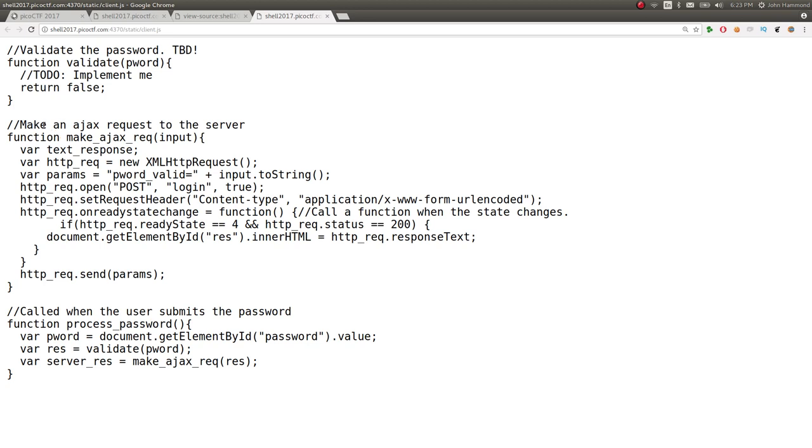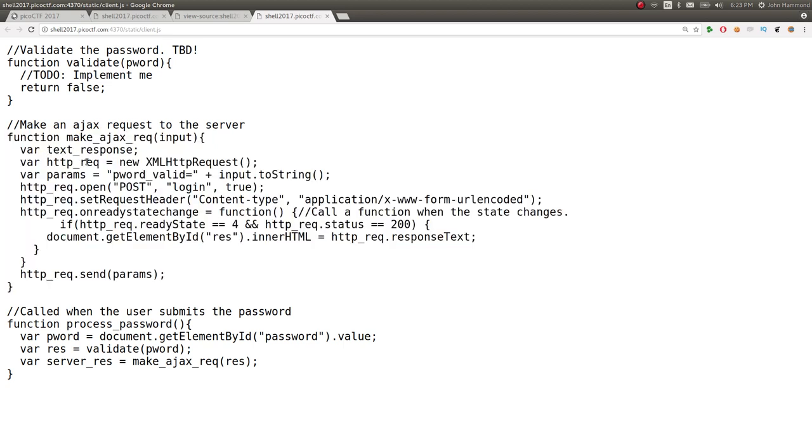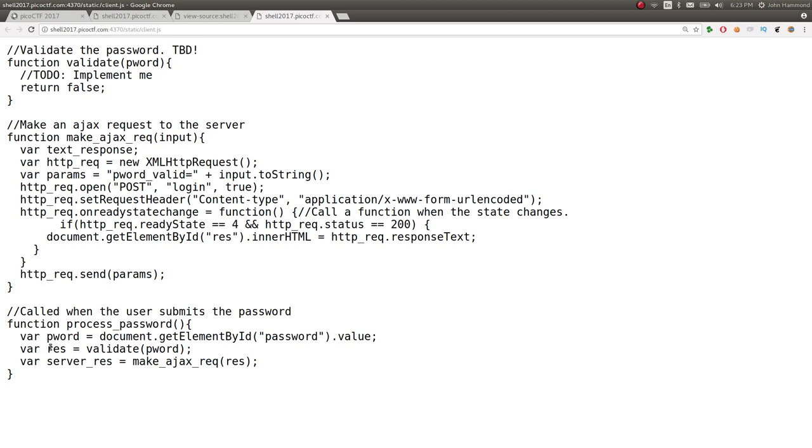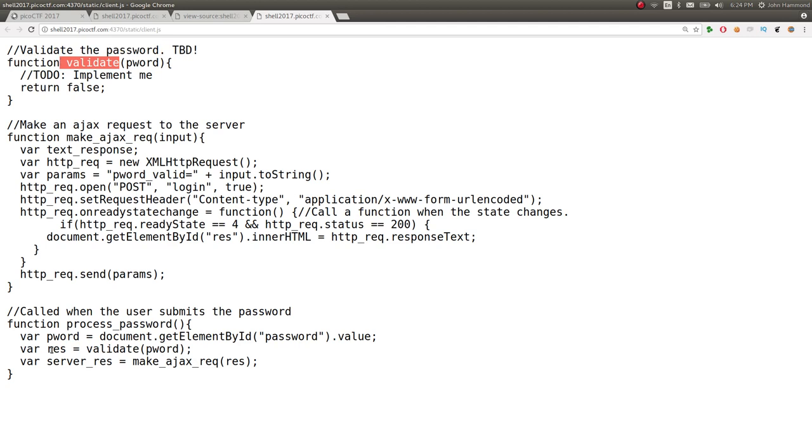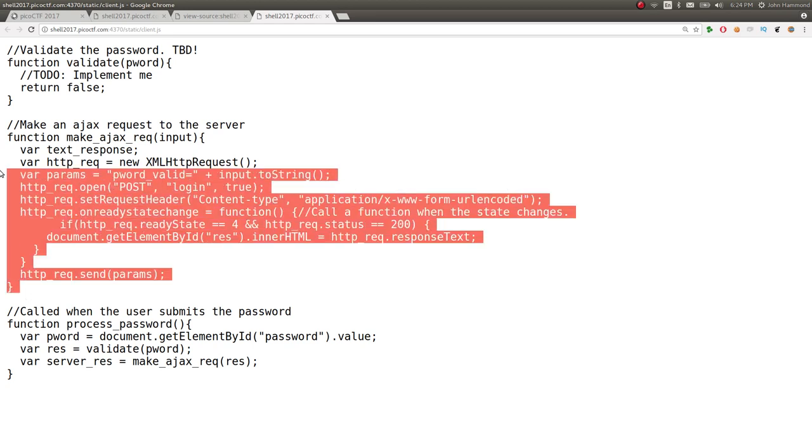Make an AJAX request to the server. Make AJAX request. Whatever, that doesn't actually happen. Let's check out this process password thing, because that's the only thing that actually occurs. It says password equals document getElementById password value. So, that must be what we actually submit. So, pword is a variable that refers to what we're actually typing in there. And then res equals validate password, pword true, so result. That always returns false, according to that function. So, that will be false. That's not good.